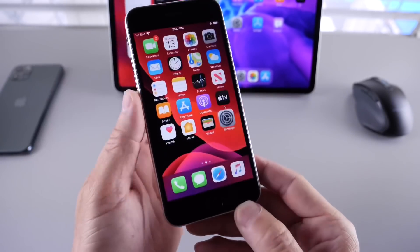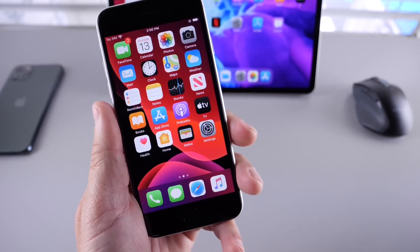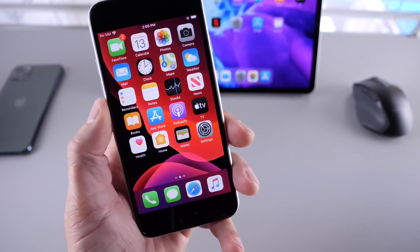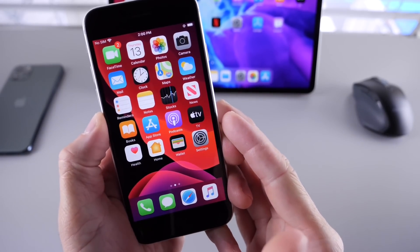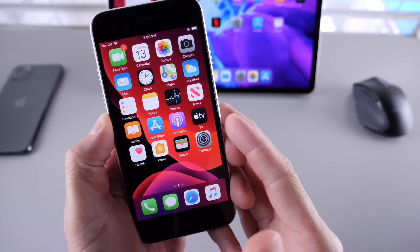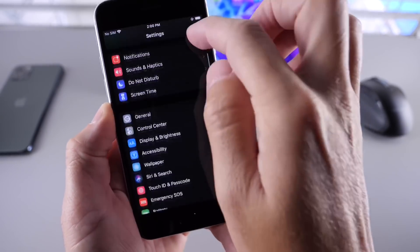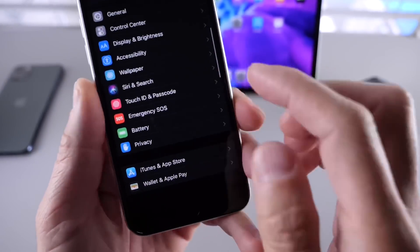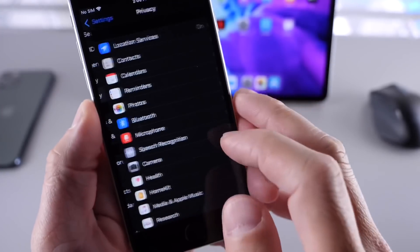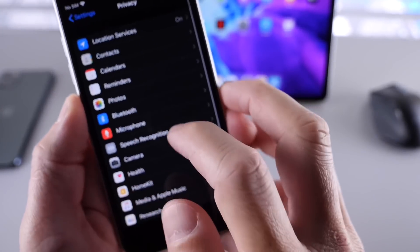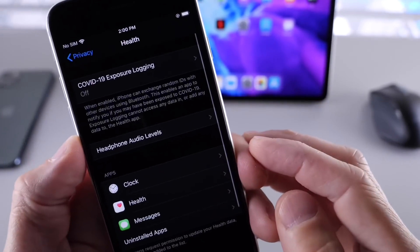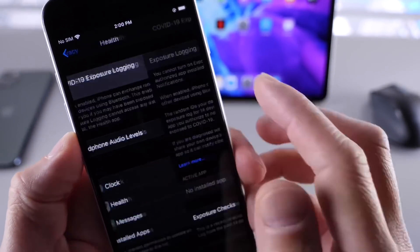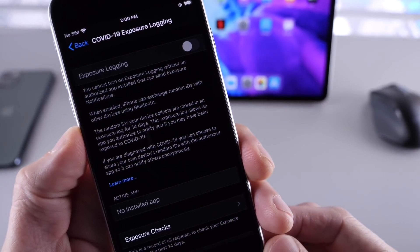And last but not least, Apple is also looking to address some issues with the COVID-19 exposure notification settings here under Privacy. So let's go to Privacy here, and if we go to Health, we have the COVID-19 exposure notifications.